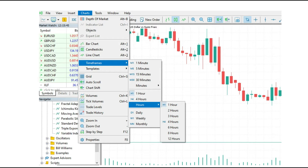You can very easily add any kind of timeframe on your chart. There is one catch here — the difference between MetaTrader 4 and MetaTrader 5 platform.